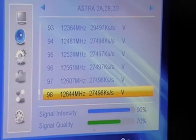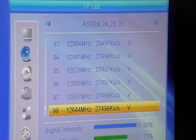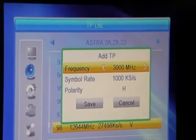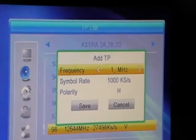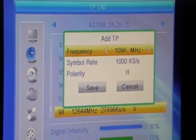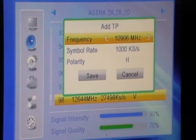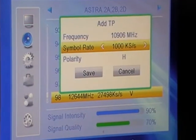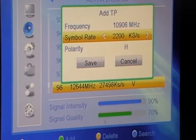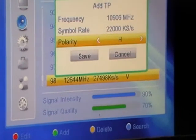We'll pick a transponder — I'm not sure if it's in the list or not — and we hit the green button and enter the frequency of 10906. The symbol rate is going to be 22,000 and the polarization we want is vertical.